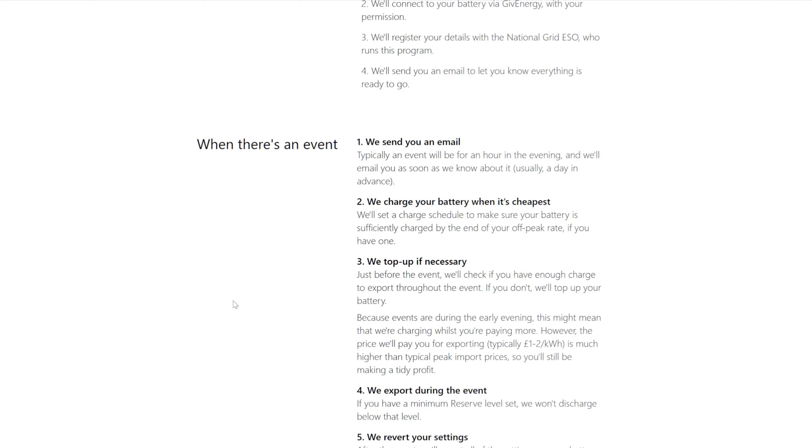We charge your battery when it's cheapest. We'll set a charge schedule to make sure your battery is sufficiently charged by the end of your off-peak rate if you have one. Yeah, I do that anyway to 100%, so that's good. Just before the event we'll check if you have enough charge to export through the event. Normally I do at four o'clock onwards, but if you don't we'll top it up for you. Good.